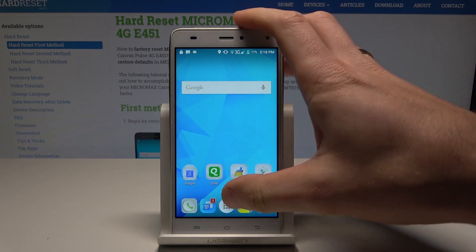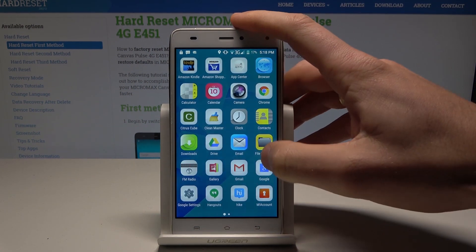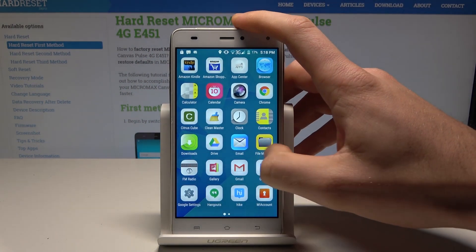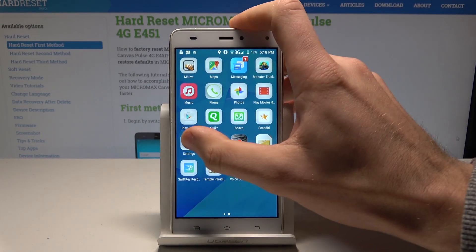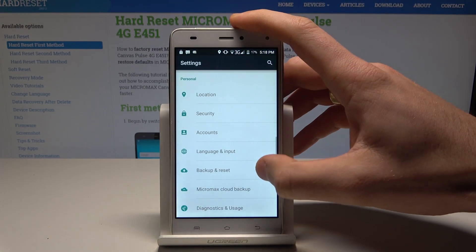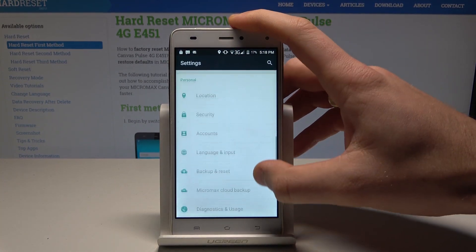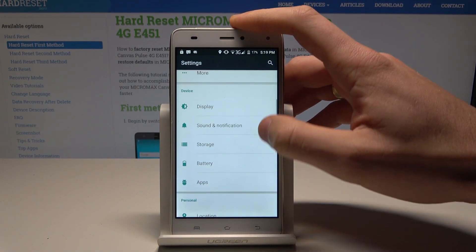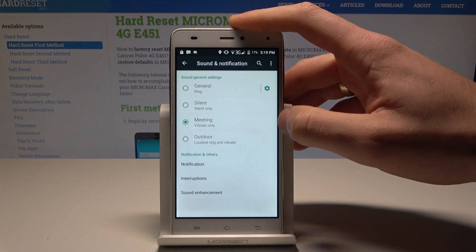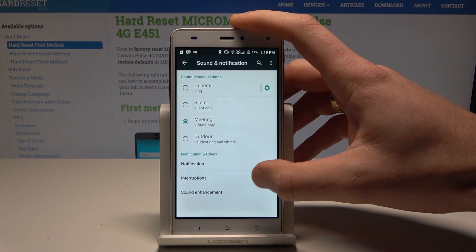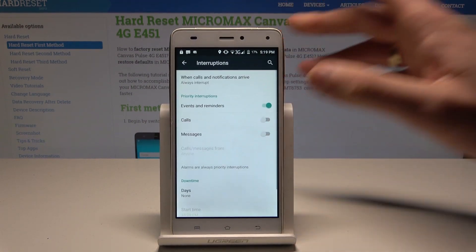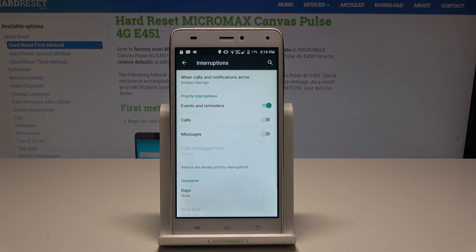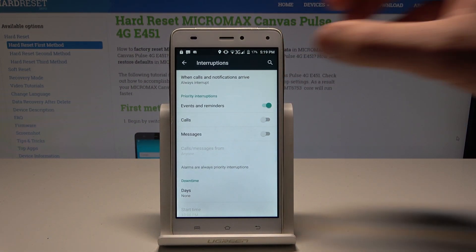At the very beginning, let's start by using the Apps icon, find and select Settings. Then let's scroll down and choose Sound and Notification. Here you can tap Interruptions — this is like Do Not Disturb.